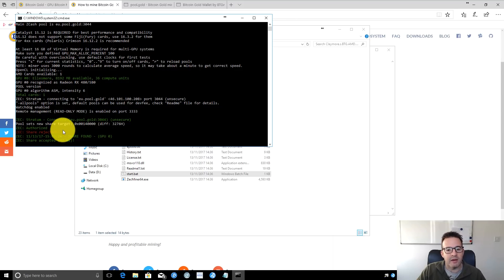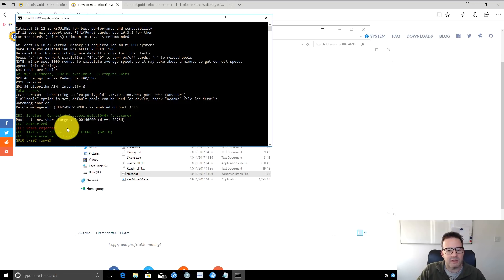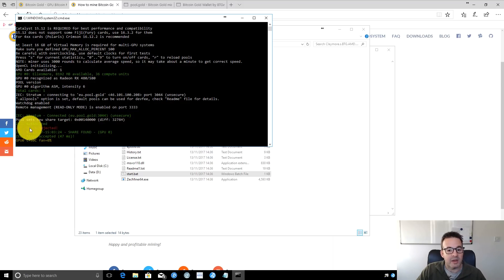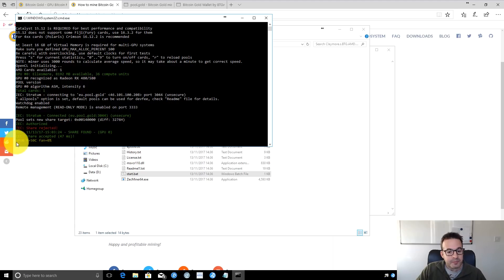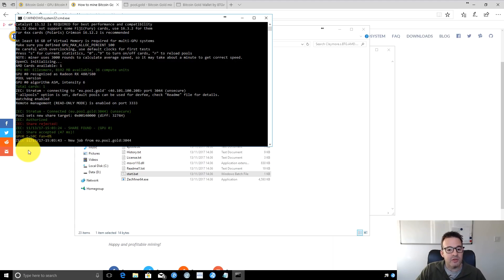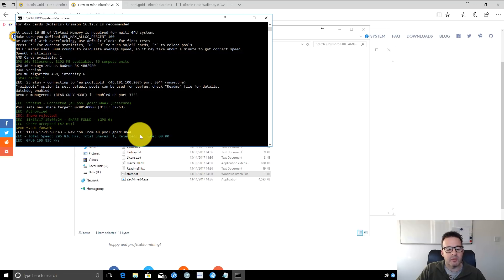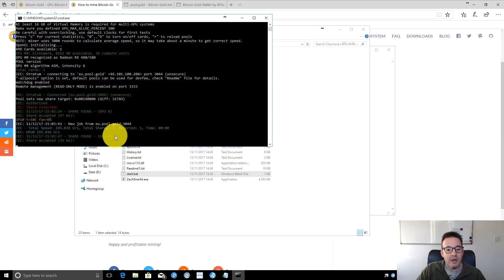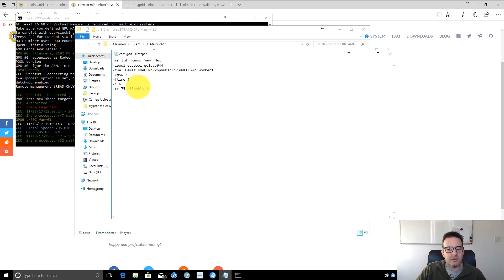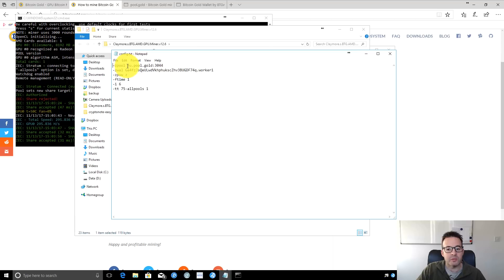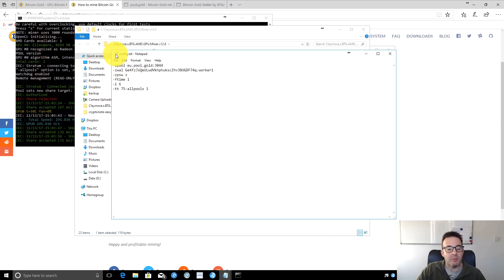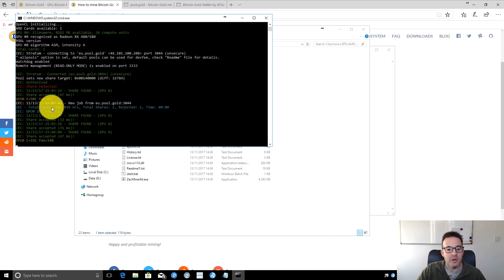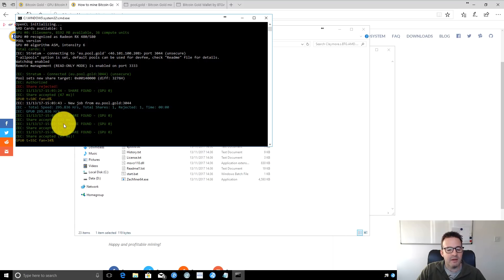There we can see a share accepted. It seems to do this every time on this miner—it automatically rejects the first share. It's nothing to worry about as long as you're not getting lots of rejected shares. As it runs, you'll see GPU information and it will receive jobs from the pool. In the config.txt, the pool we're using is the EU pool. Pool.gold has different pools around the world, so choose the one local to you.